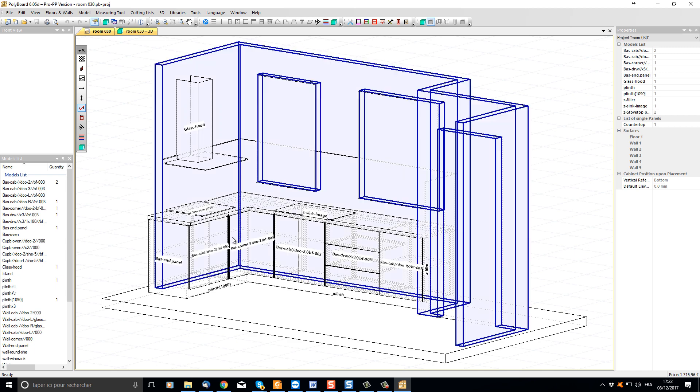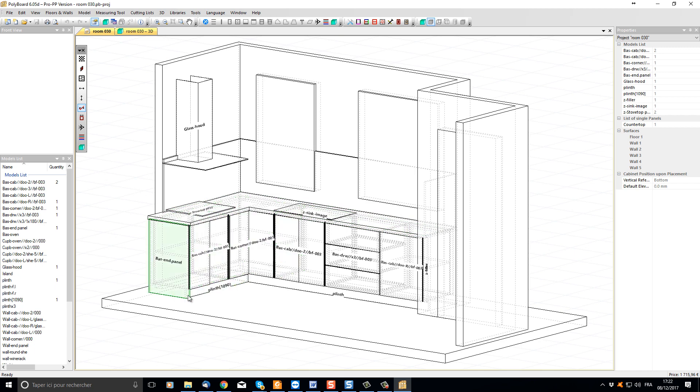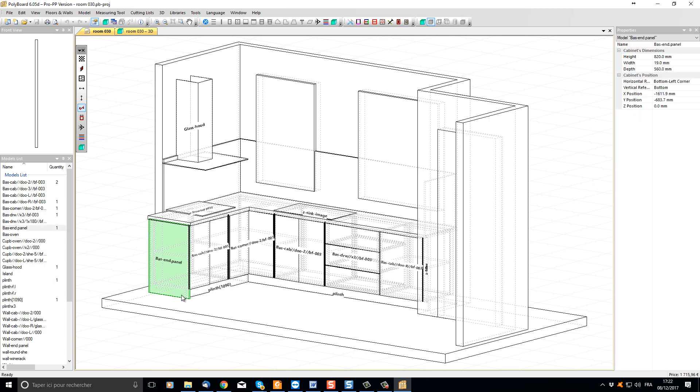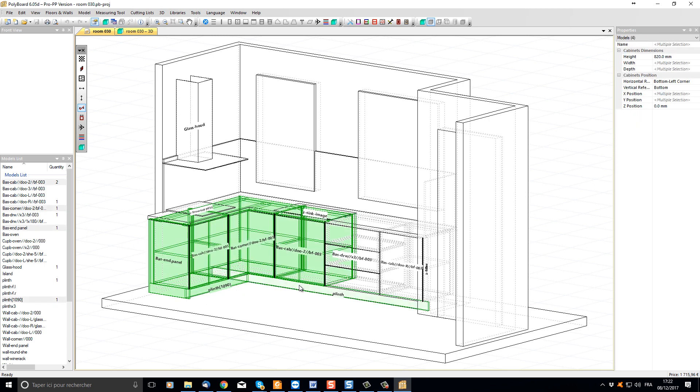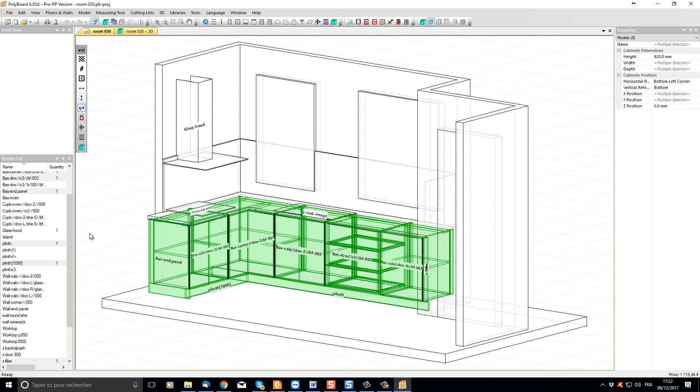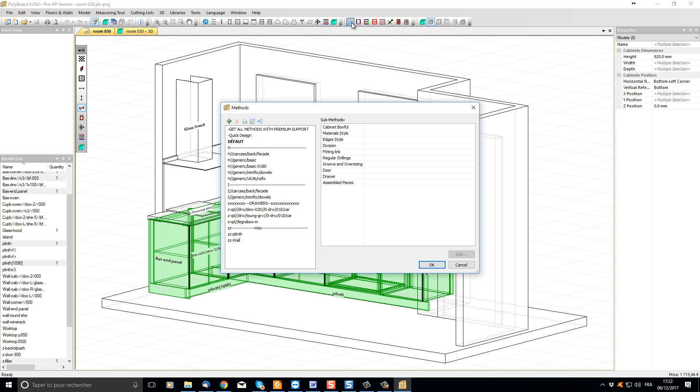To do this I'm just going to select all the different cabinets by pressing the control key and clicking on my different cabinets. When all our cabinets are selected, I'm going to go to the manufacturing methods button up here, click it, and in the dialog box choose quick design method.